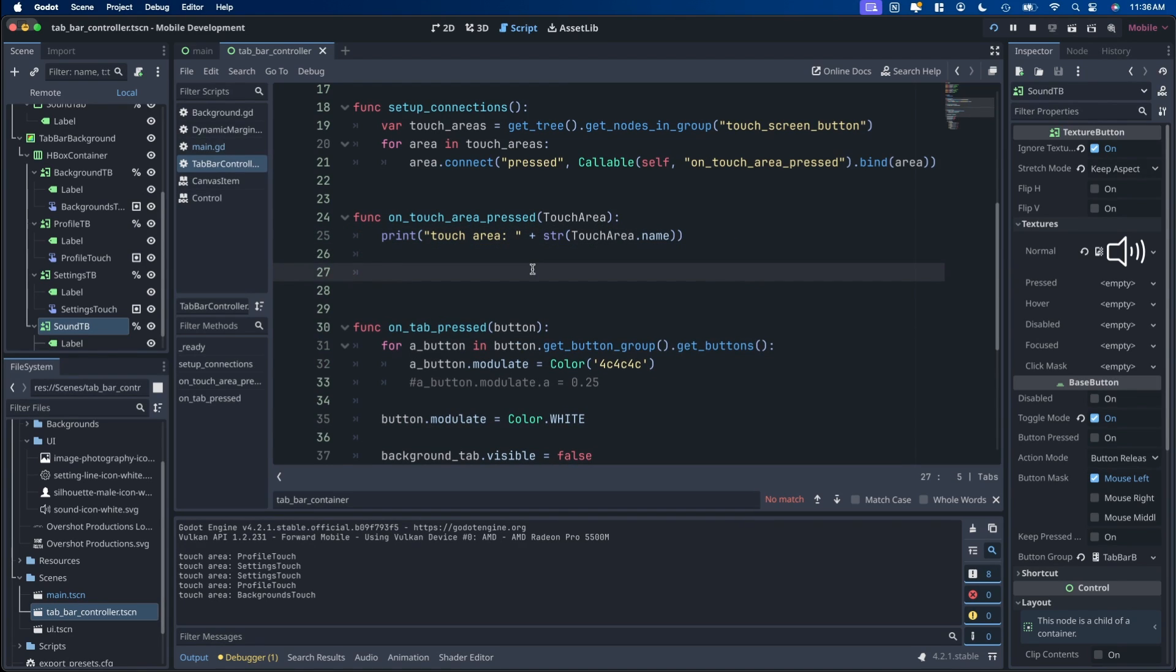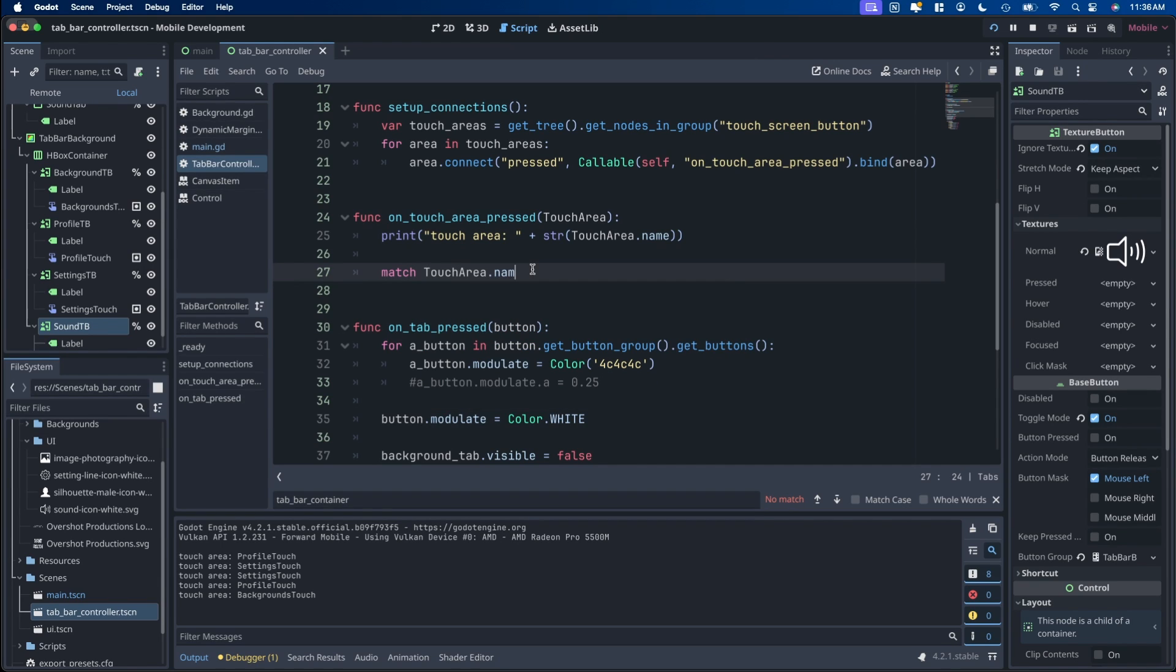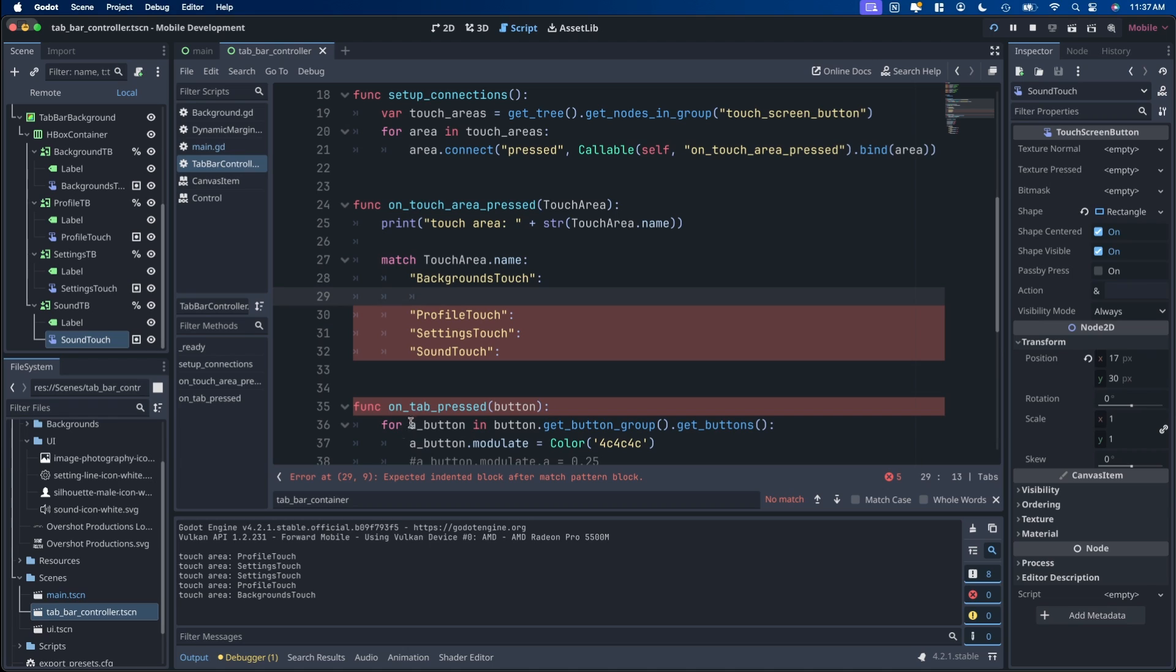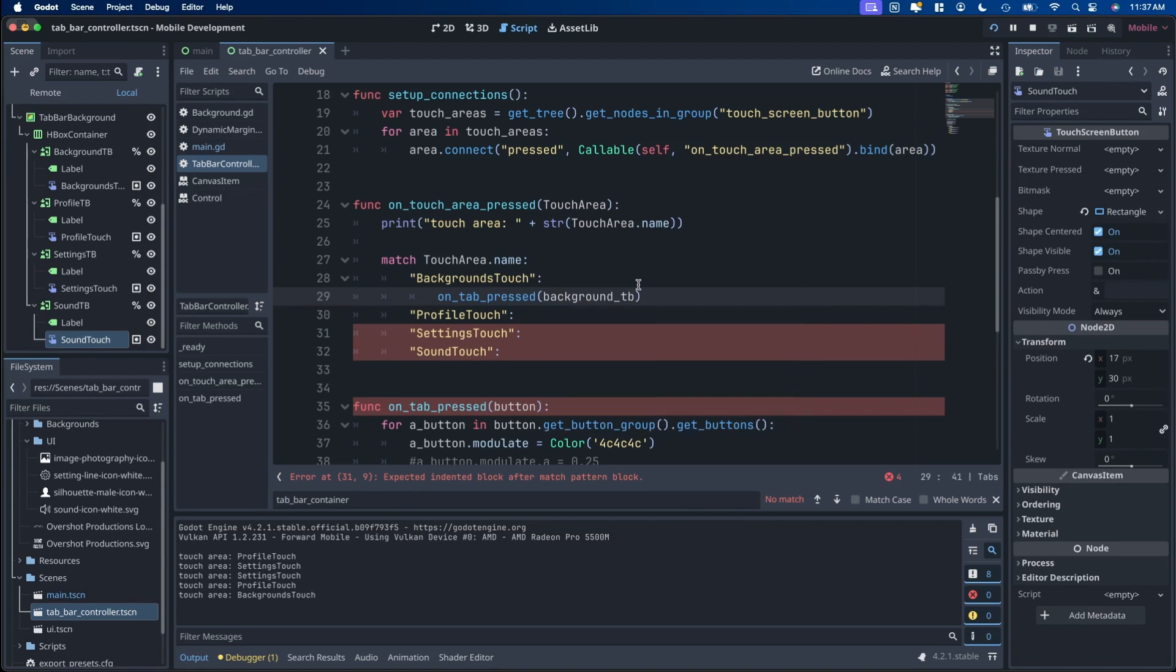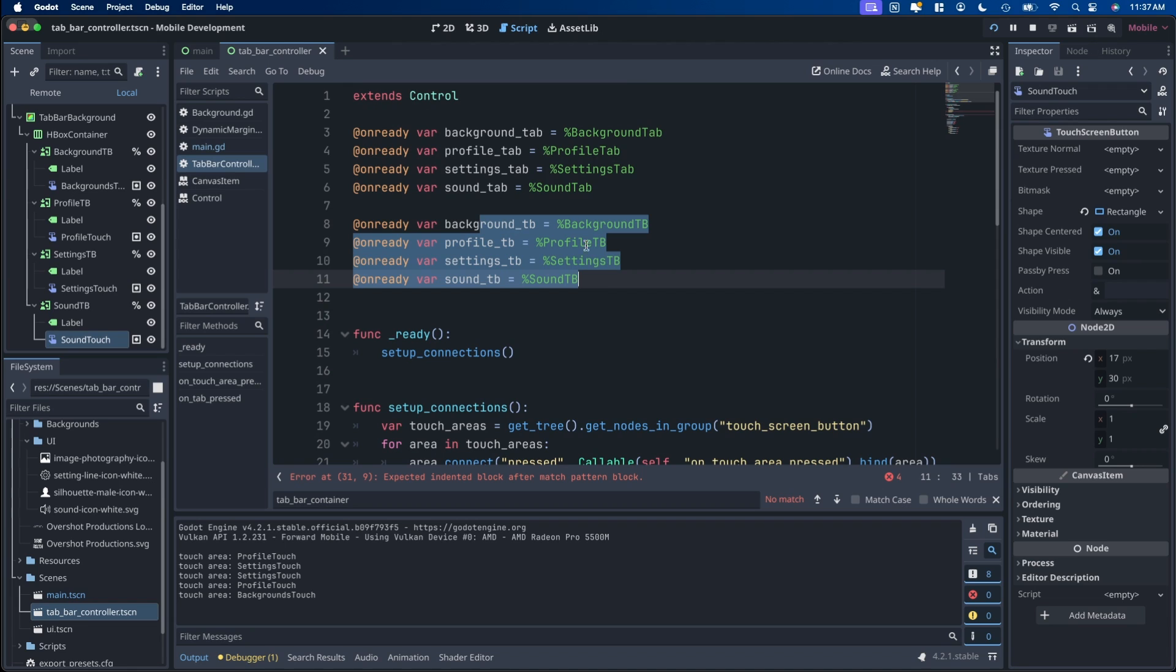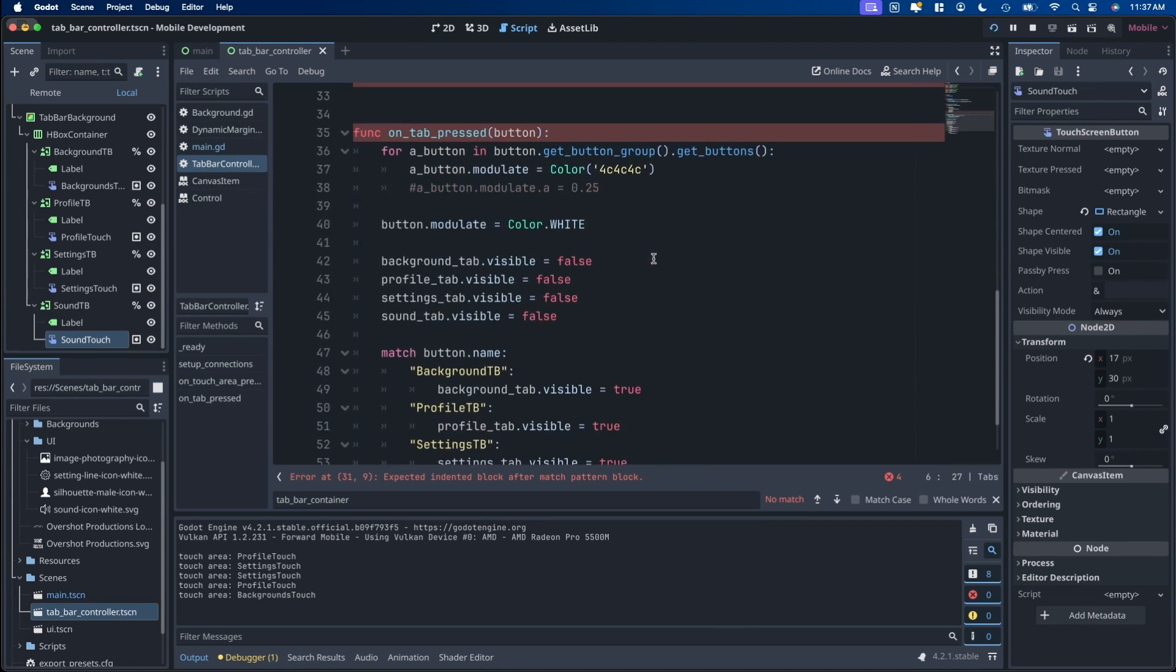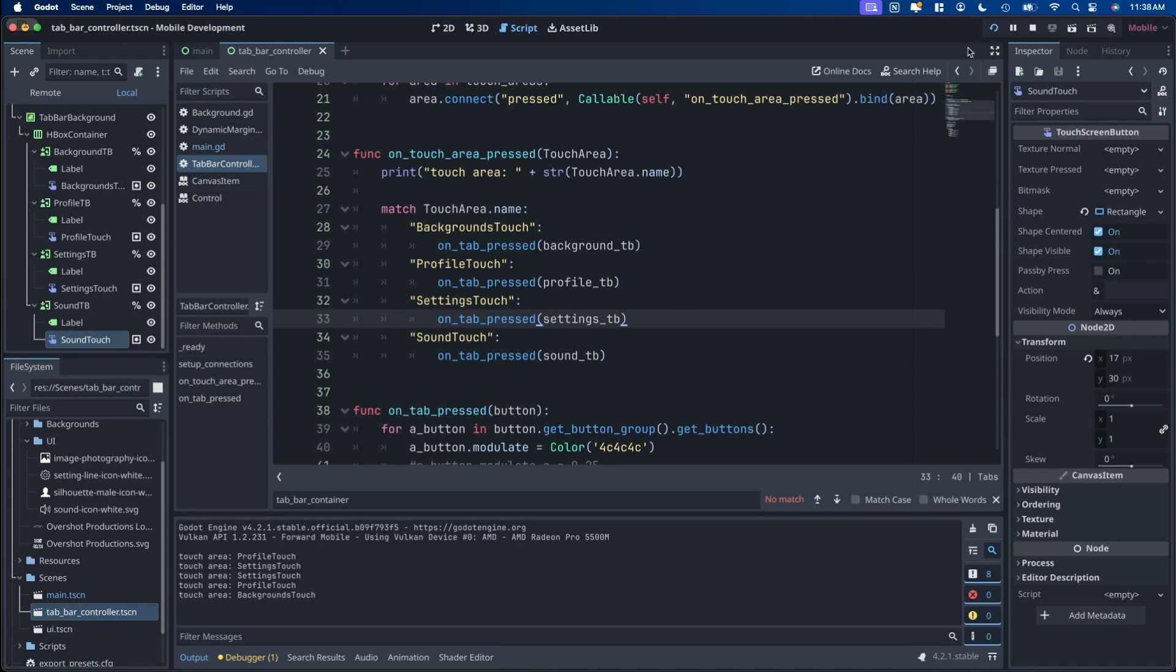So now we have all this set up. We then need to call it inside the touch area pressed for the touch screen area. I'm going to do this. We're going to use a match statement, match touch area dot name. So now we have each one of those set up. We then want to call this function based on whichever one was pressed. Now background TB that we set up earlier up here. So these are the buttons, these are the tabs. And we're going to do each one of those accordingly again. So all this works when we run it.